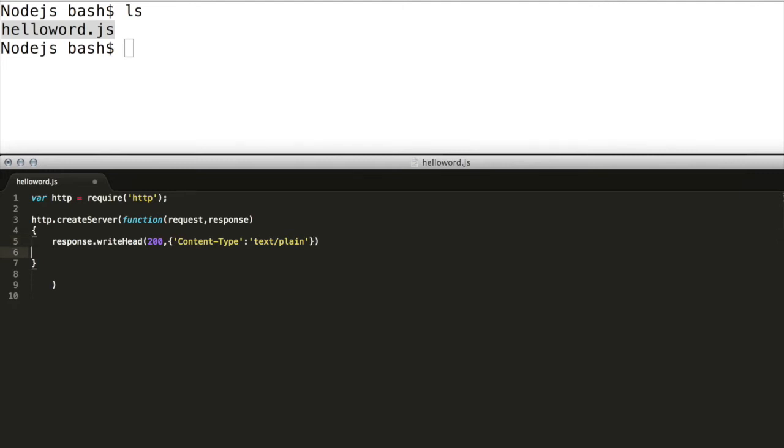Finally we will add a response to the client, so we will do response.end with hello world.